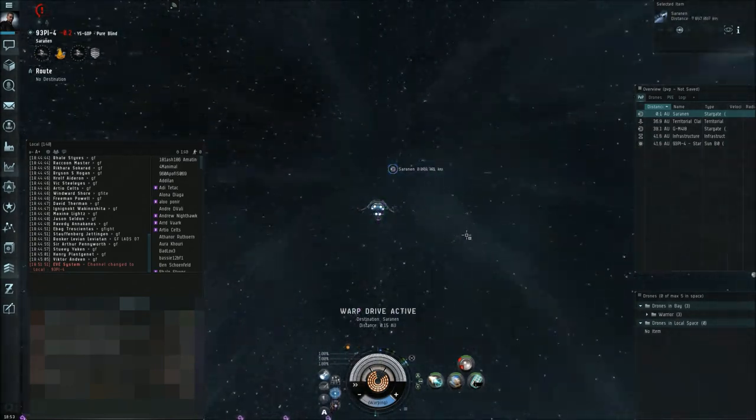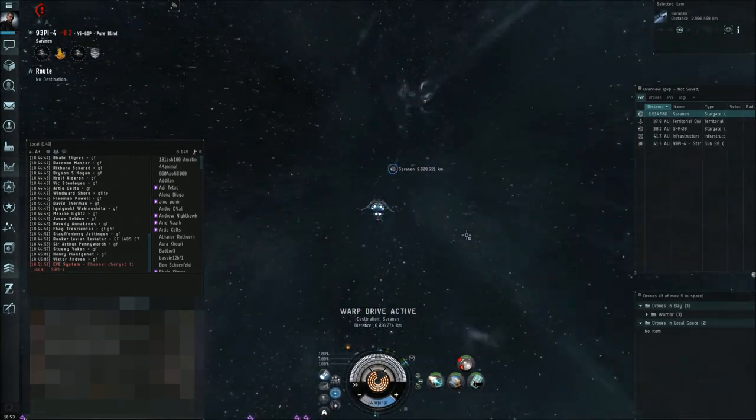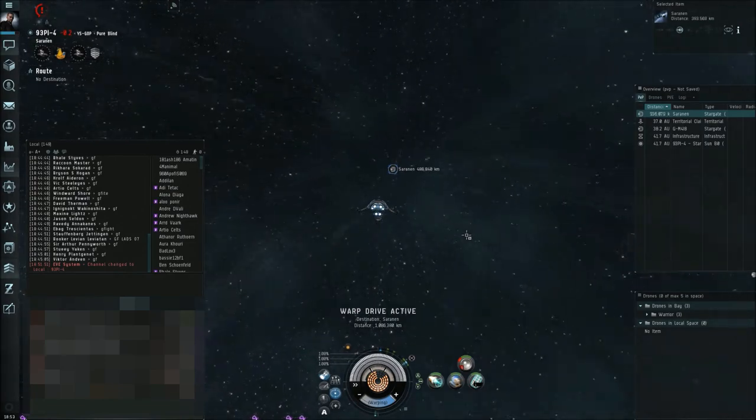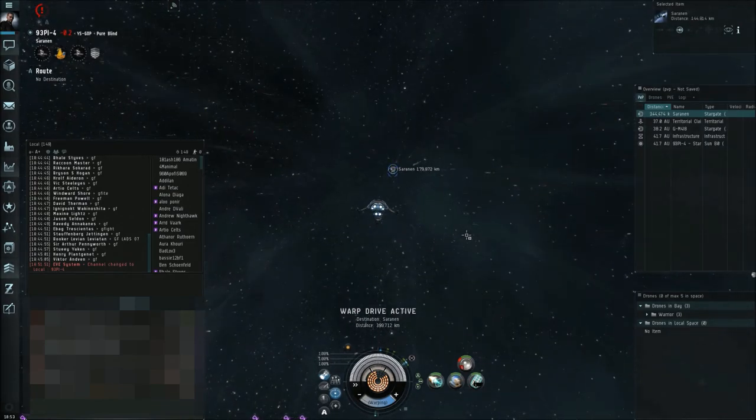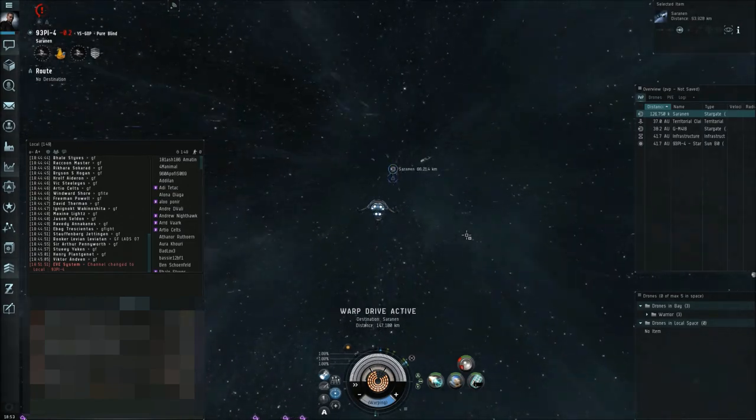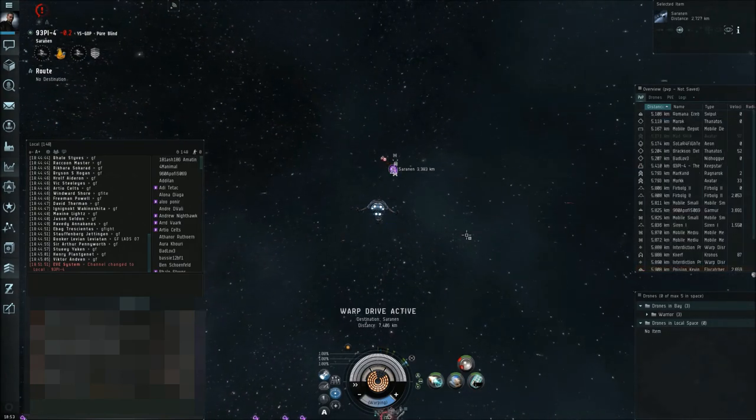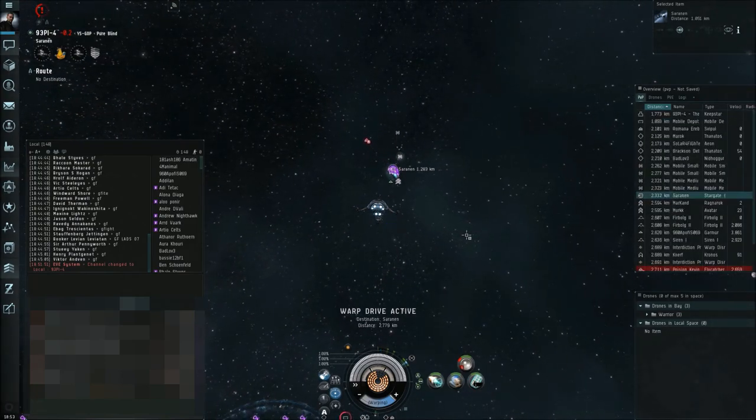Okay, we are caught in a bubble. Burn away from this bubble. Burn, burn away from the bubble. We who are about to die, salute you!